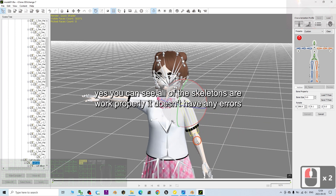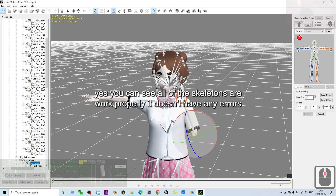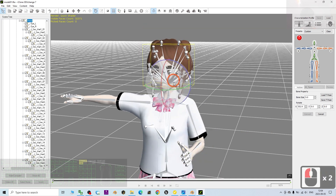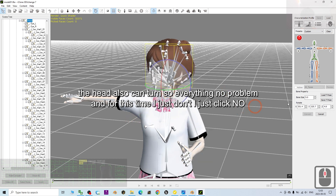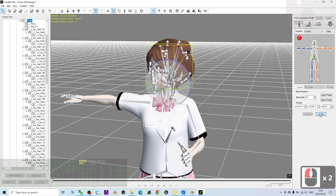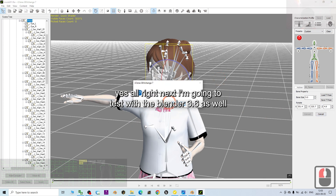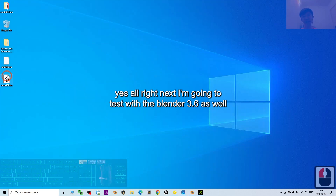Yes, you can see all of the skeletons work properly — there are no errors. The head can also turn, so everything is working fine. I choose 'No' for now. All right, next I'm going to test with Blender 3.6 as well.